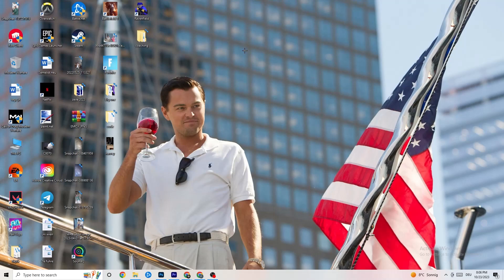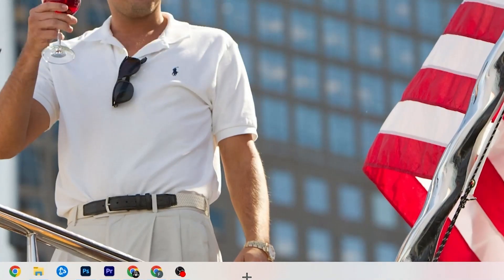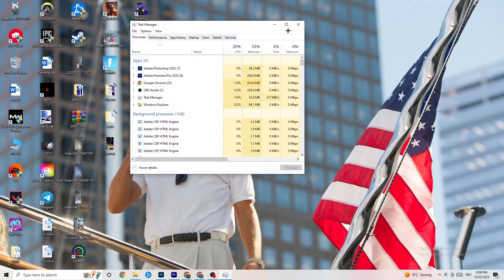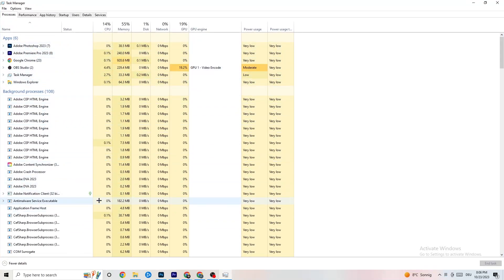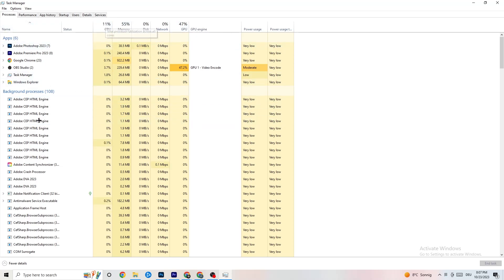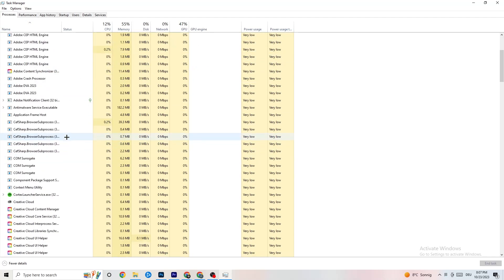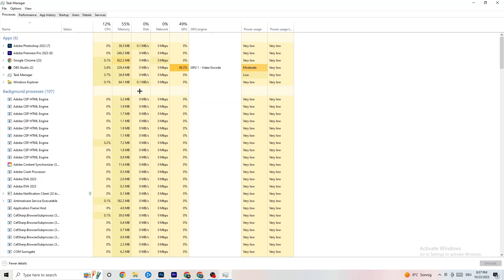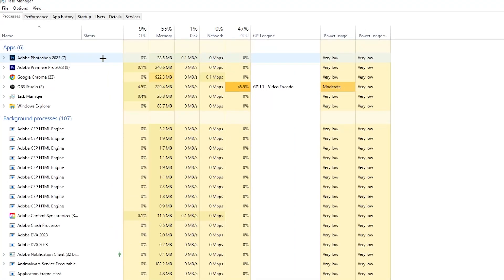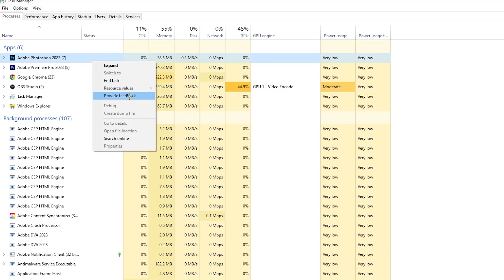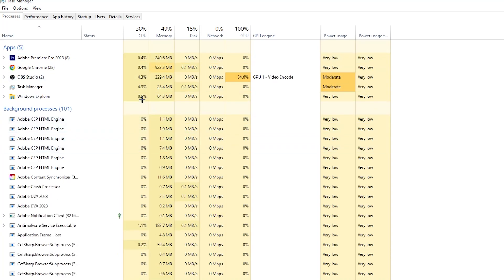The next step: go to the taskbar at the bottom of your screen, right-click it, and open Task Manager. You'll see every program currently running. Go to the Processes tab in the top left corner — you'll see CPU usage, memory usage, GPU, network, and so on. End every task that is using too much GPU or CPU by right-clicking it and selecting 'End Task.' Do this for apps and background processes alike — for example, if Photoshop is running, end it.